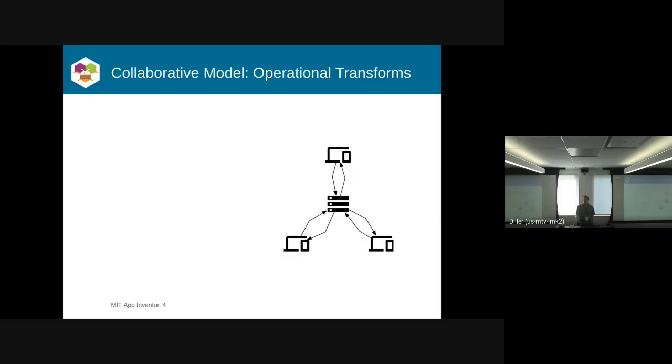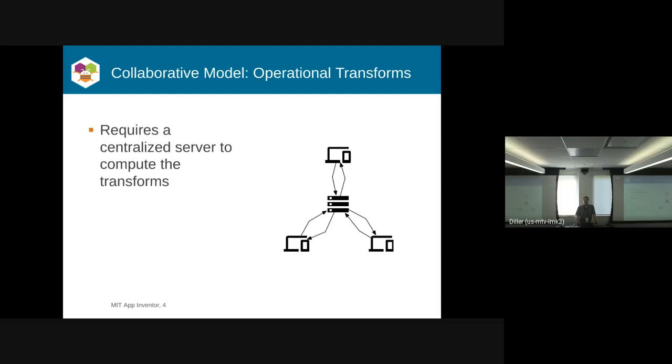There are really two ways you can look at collaborative models in the programming world. The first is called Operational Transforms. It's been around since the late 80s.